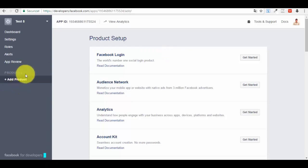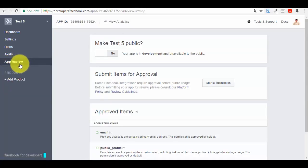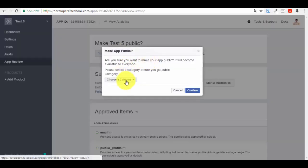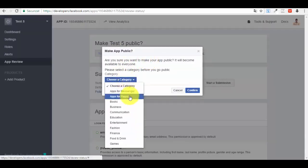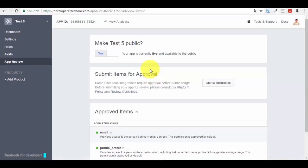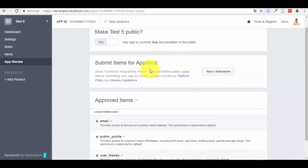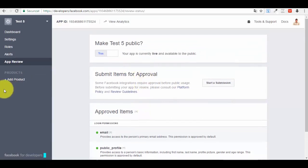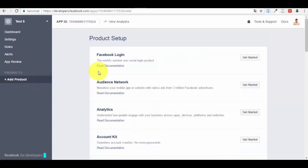Now go back to the Facebook Developer page. First, go to 'App Review' — your app is currently in development. You want to make 'test5' public. Click to make it public, choose a category (for example, 'Apps for Pages'), and press Confirm.